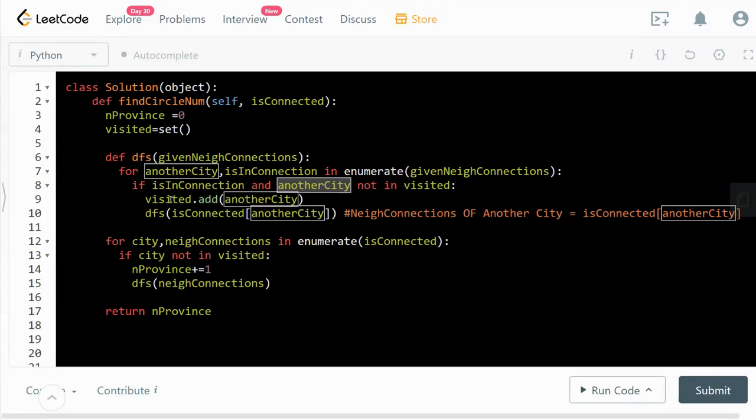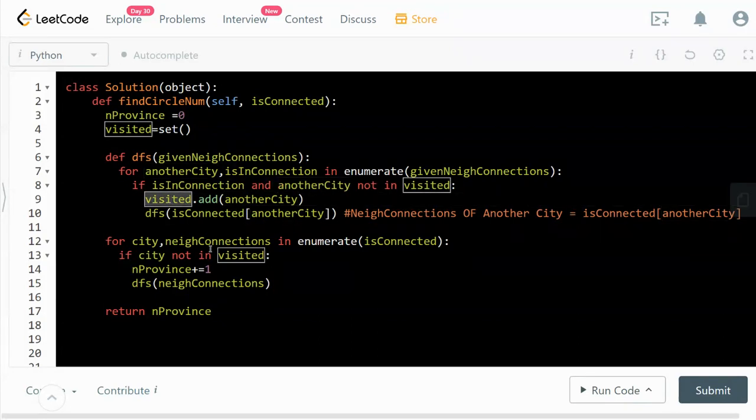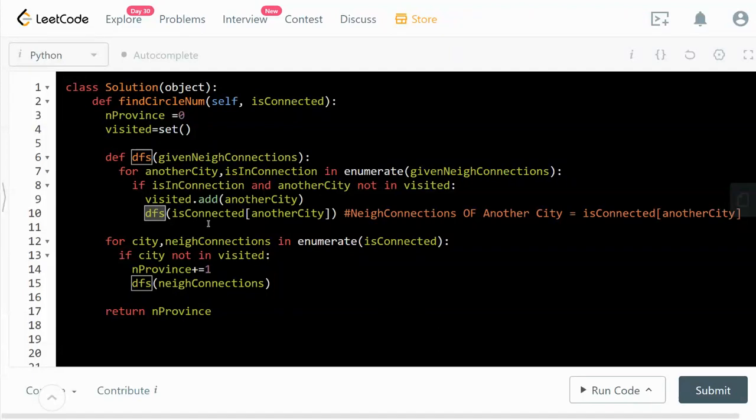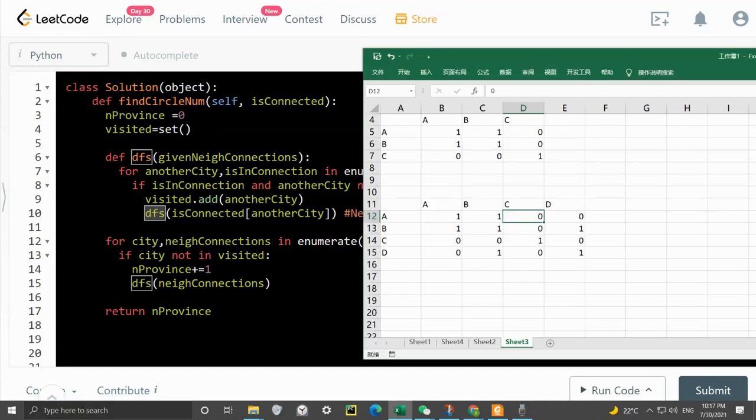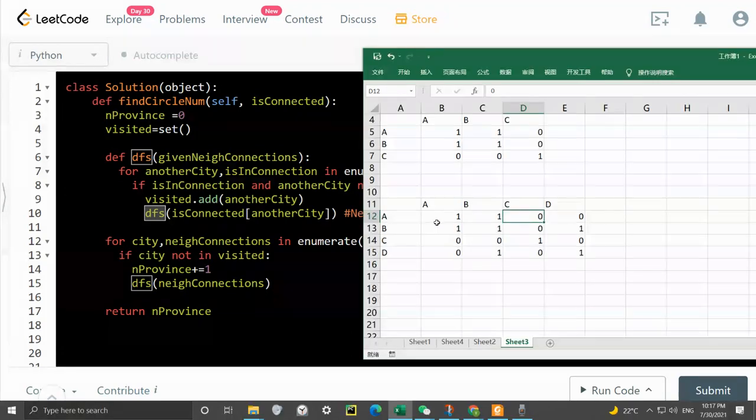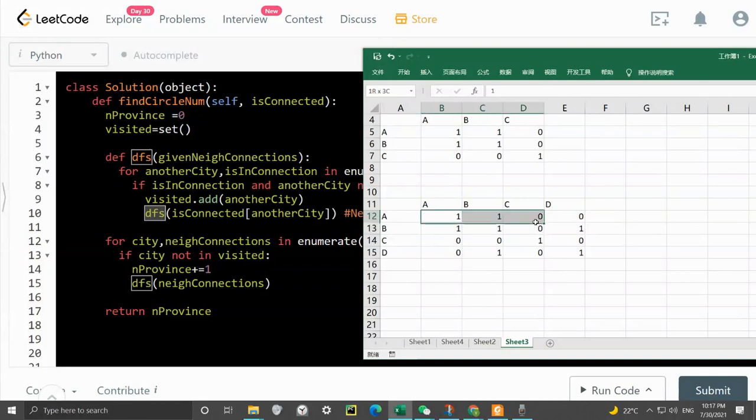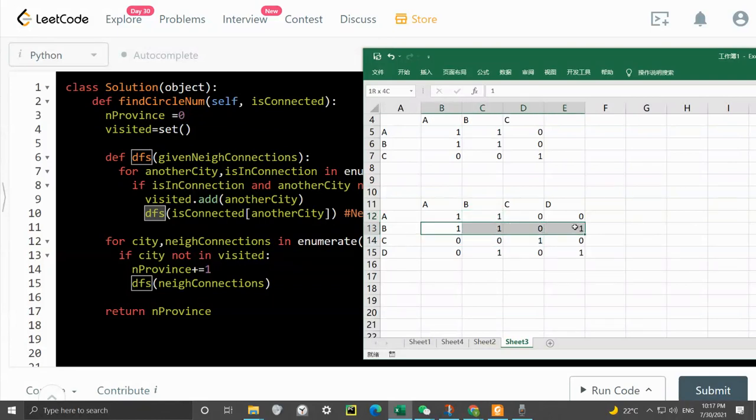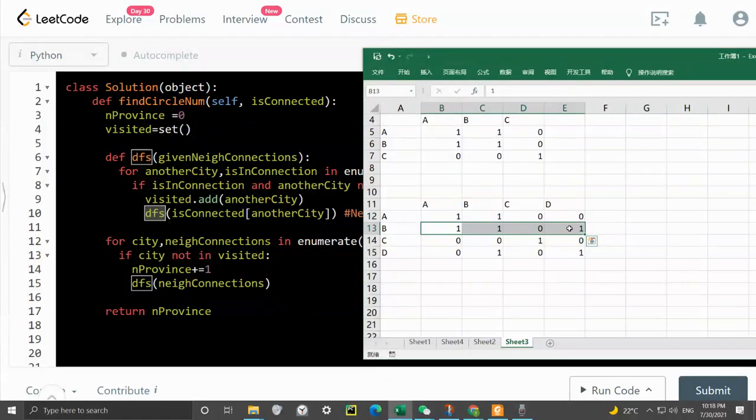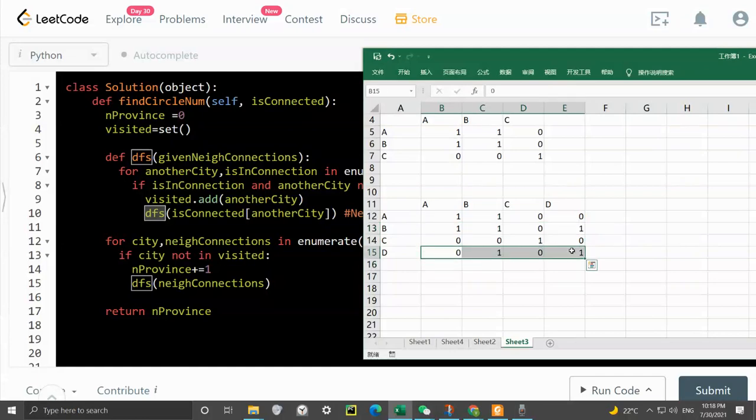That's why we added to the visited set. At the same time we will do a DFS on the neighbor connections of that new city that we are visiting. At the beginning we're doing a DFS on this row, then we find that B is in direct connection with A, so we will do a DFS on B's row. Then we come across that D is in direct connection with B, and then we will do a DFS on D's neighbor connections. This is how the DFS works.